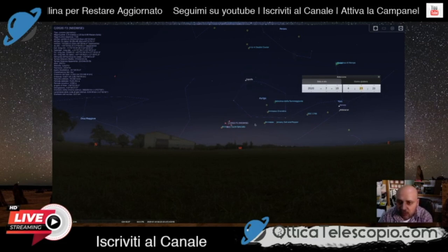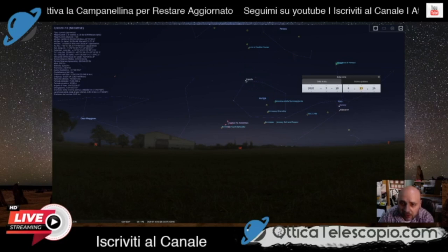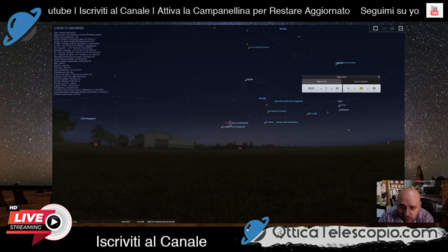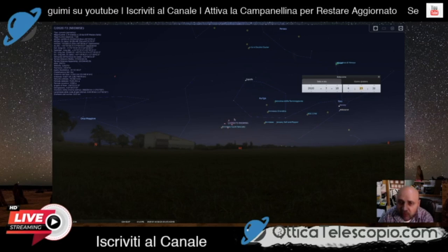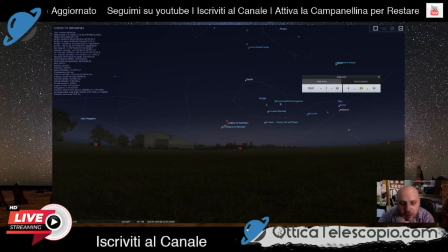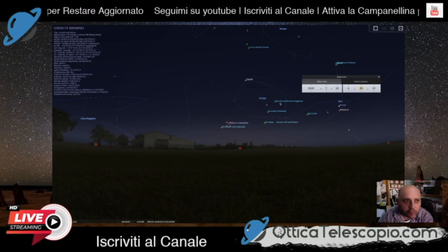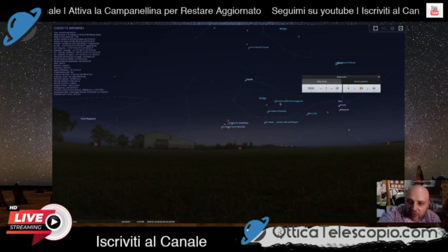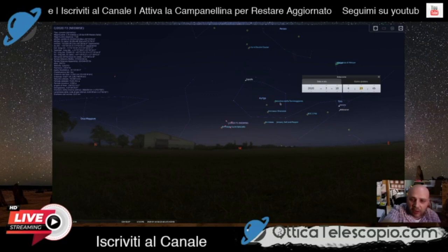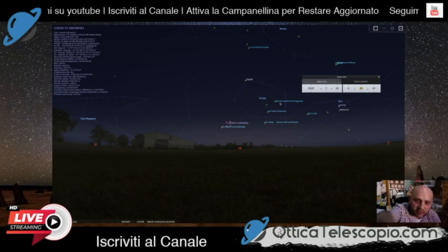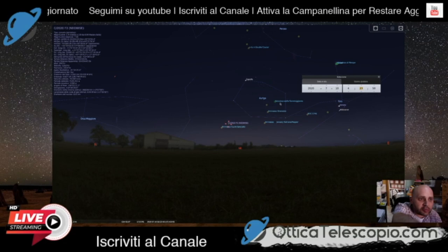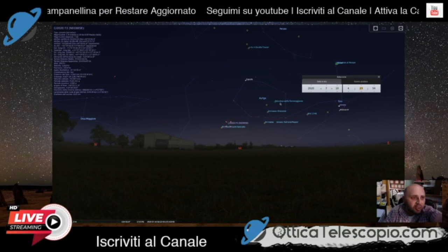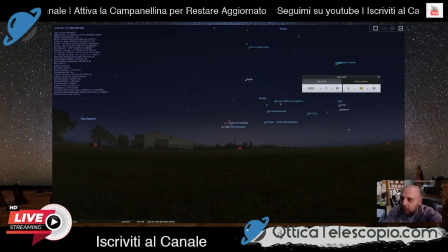Quindi se vogliamo fare uno star hopping, prendiamo come riferimento Capella e scendiamo verso il basso, dove la troviamo vicino all'ammasso del Cuore Spezzato. Se abbiamo un telescopio computerizzato, possiamo impostare dei parametri e orientarci per osservare questa cometa, anche con un binocolo, scendendo da Capella verso il basso. Abbiamo anche le coordinate di ascensione retta e declinazione, o azimut e altitudine.